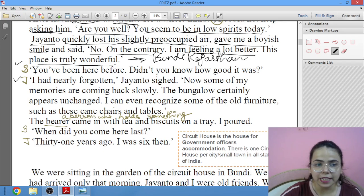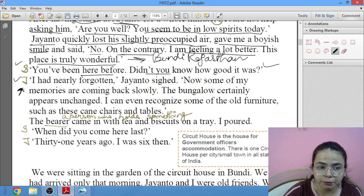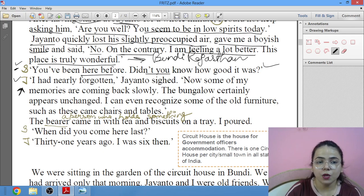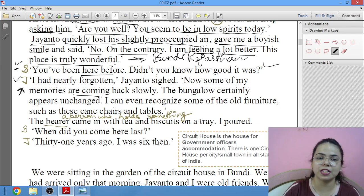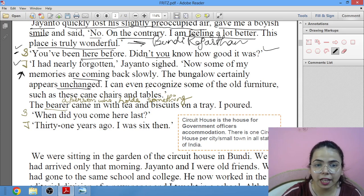Jayanto is a rather sad kind of person — and Shankar is the narrator, don't forget. Jayanto said: 'I had nearly forgotten that I had ever been here. Now some of my memories are coming back. The bungalow certainly appears unchanged — I can even recognize some of the old furniture.'